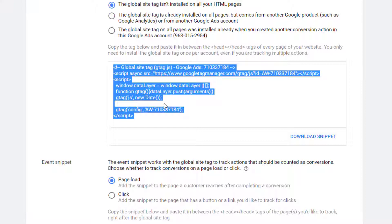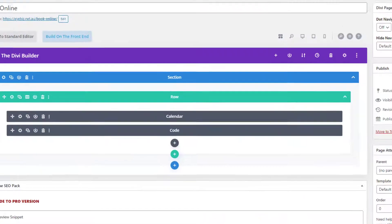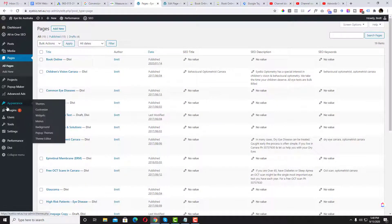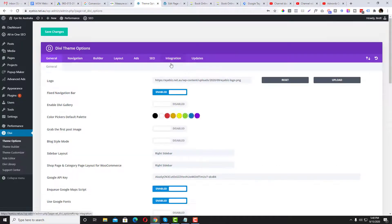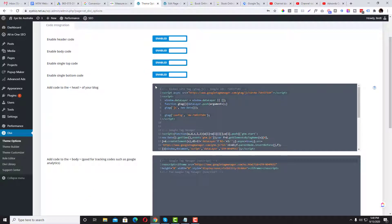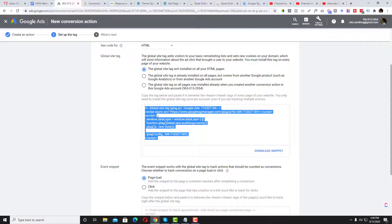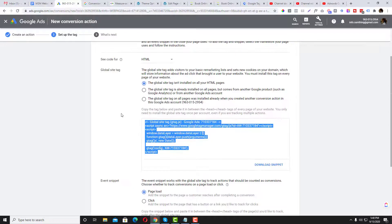You can install the global site tag into your head section. If you're running a Divi website, go to Divi Theme Options, then Integration, and paste it there. The global tag is the same across all your conversion actions, so this is a one-time setup.